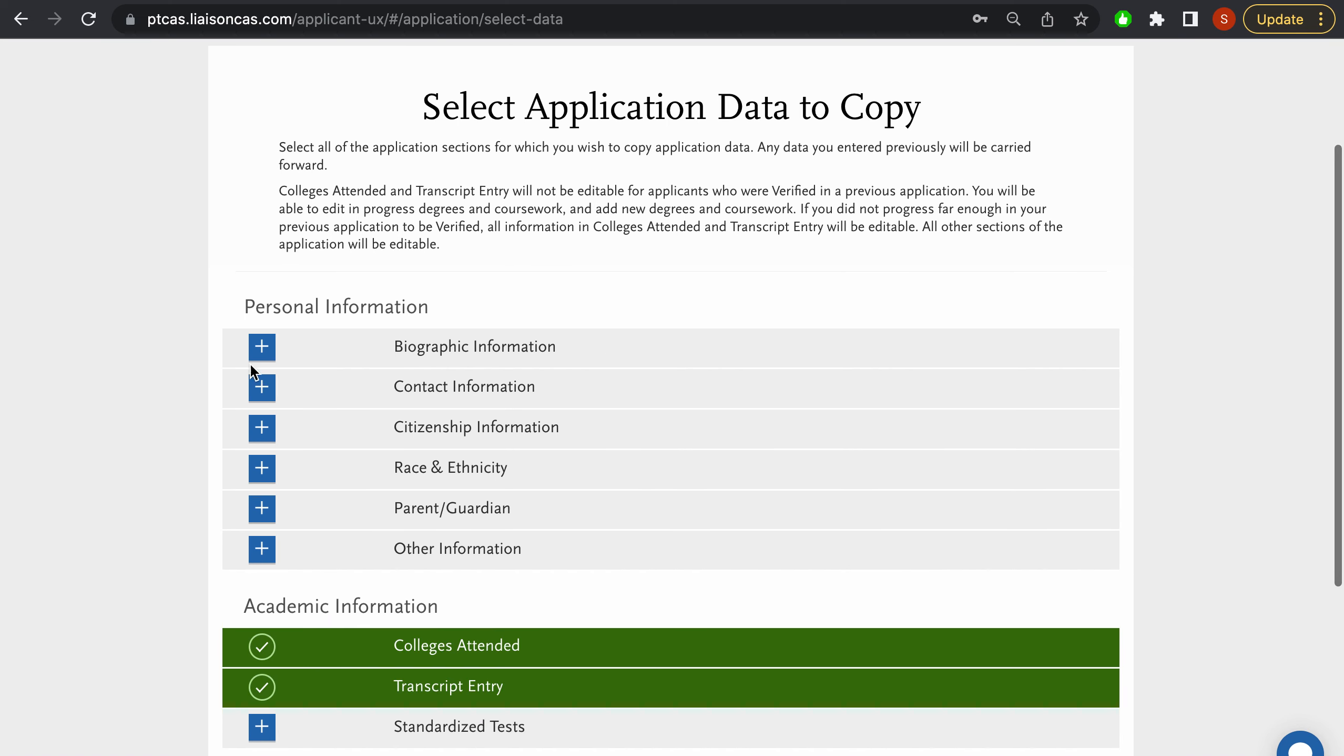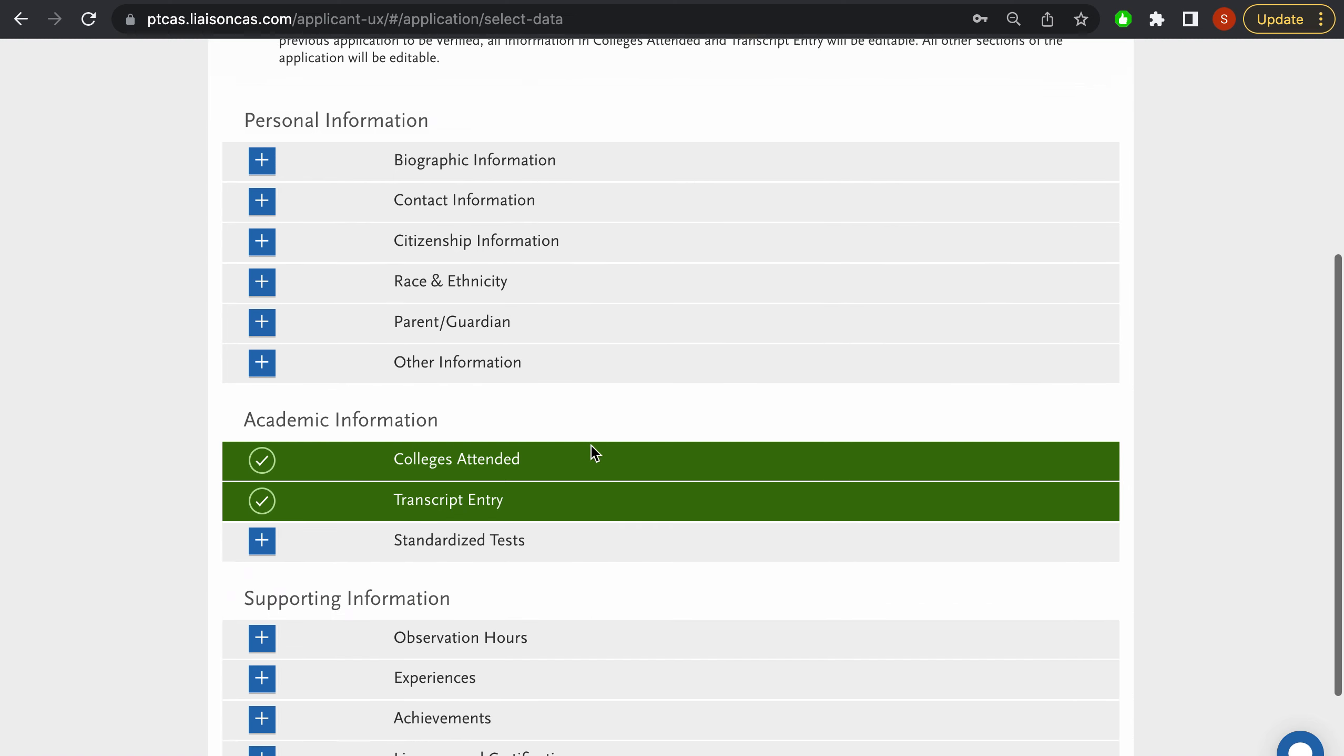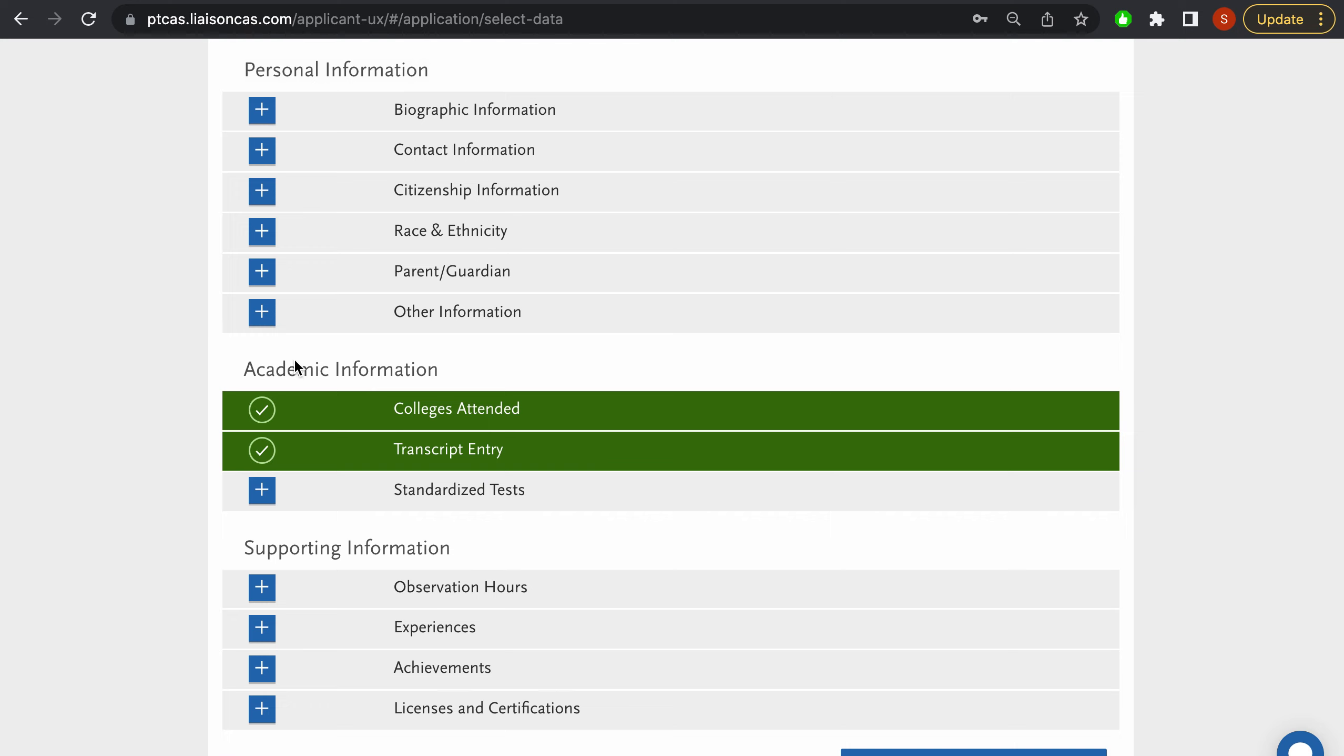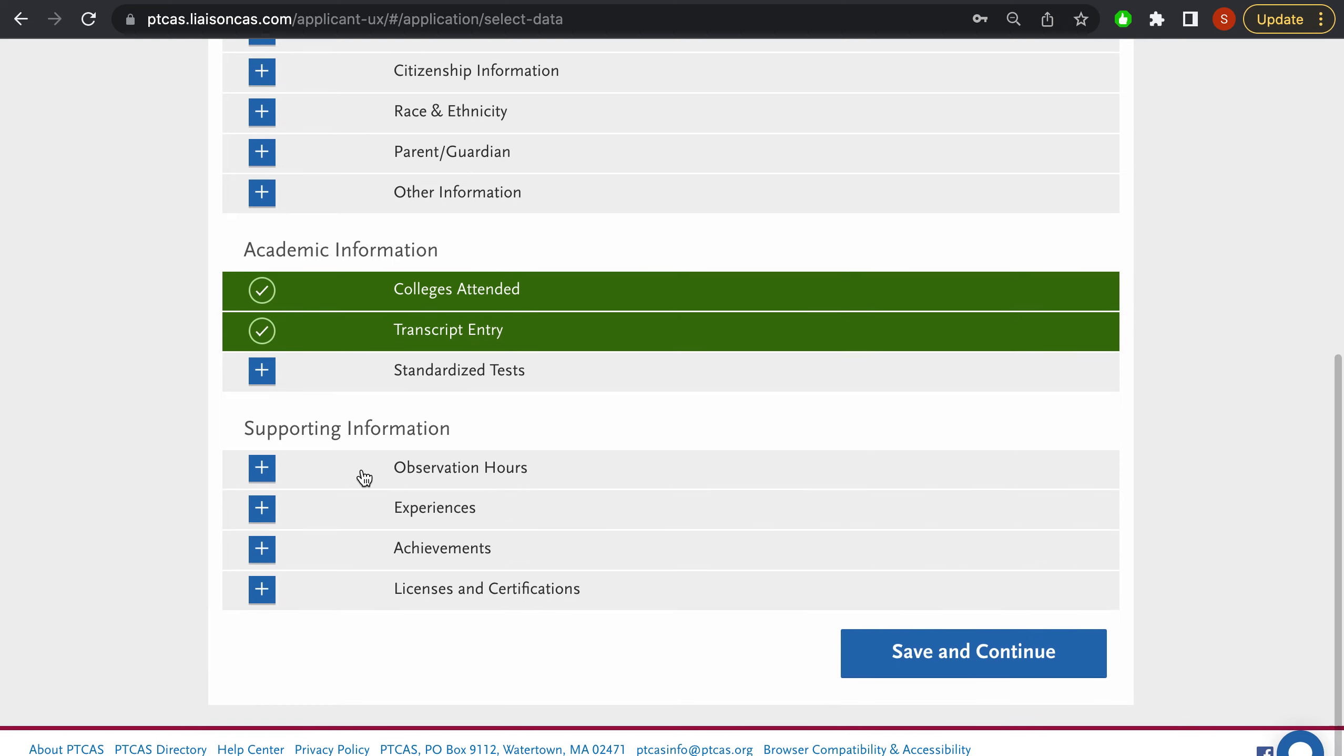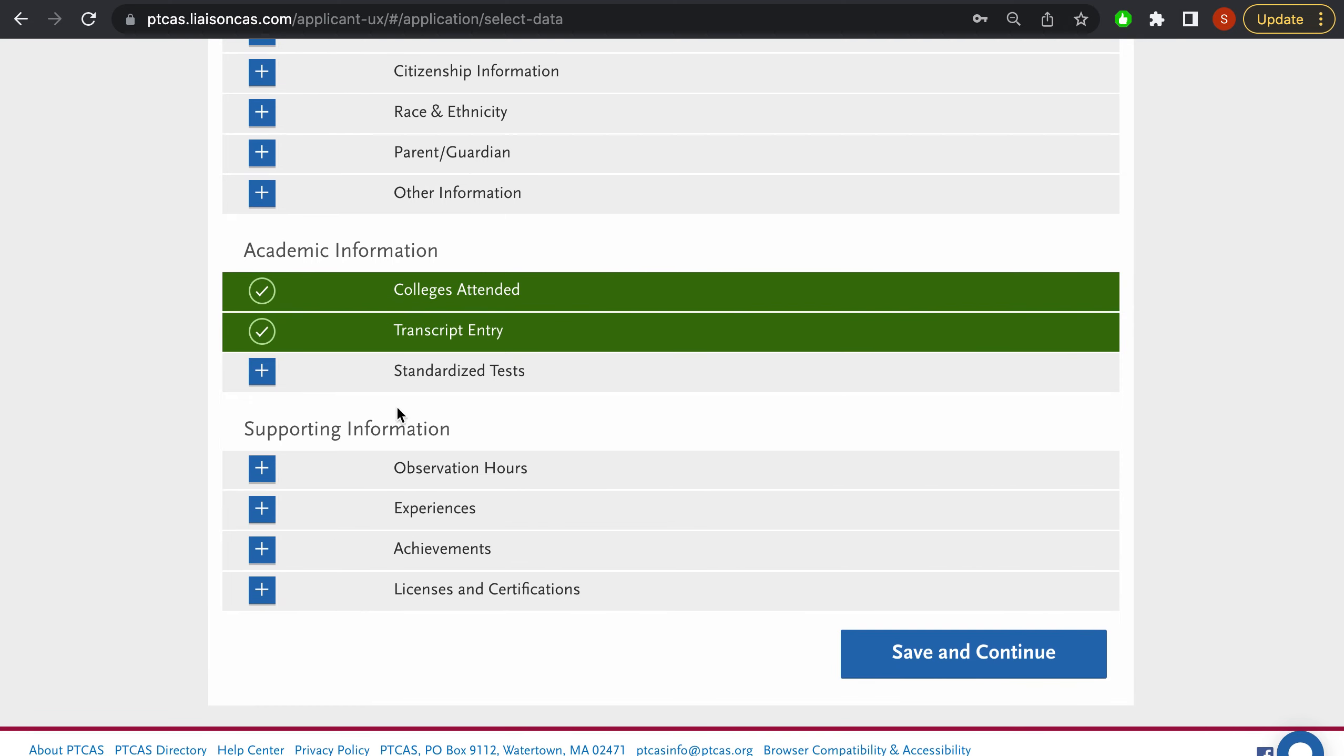So if we look under personal information, this is all of the areas that will be carried over. Academic information - these are all the areas that will be carried over. Supporting information - these are all the areas that will be carried over.